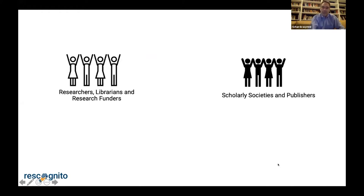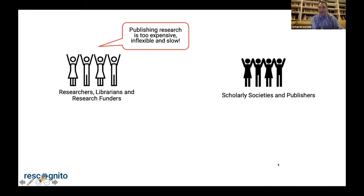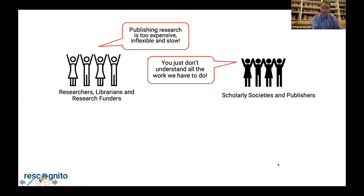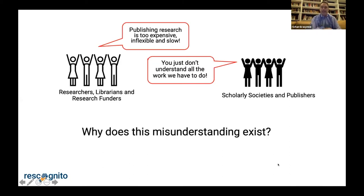A very frequent thing we hear from researchers, librarians, and research funders is that publishing research is too expensive, inflexible, and slow. And publishers and scholarly societies reply by saying, well, you just don't understand all the work that we have to do to make things published. There's some kind of misunderstanding that's gone on for a long time between these groups, because this dialogue doesn't always seem to move forwards.